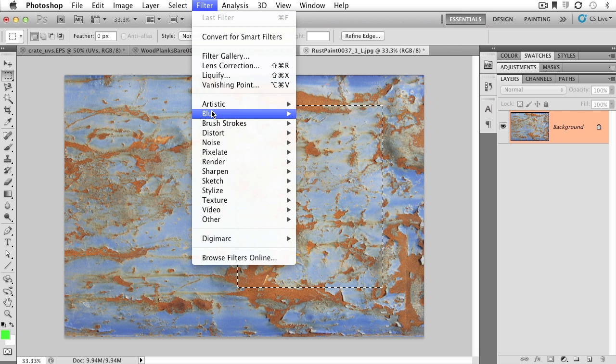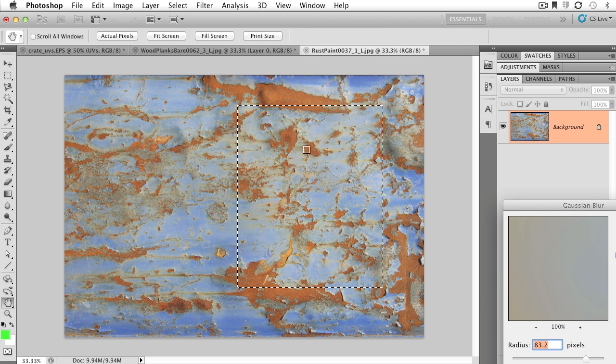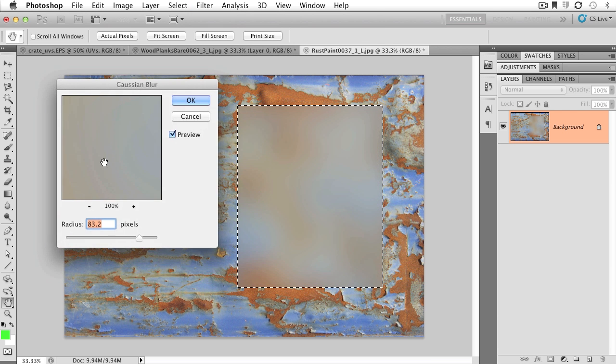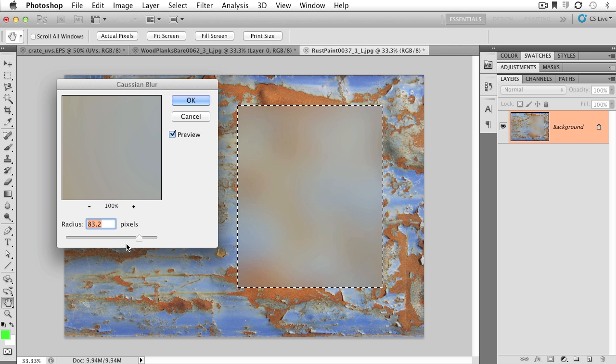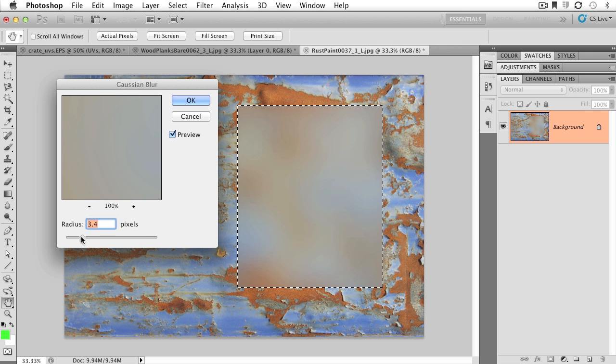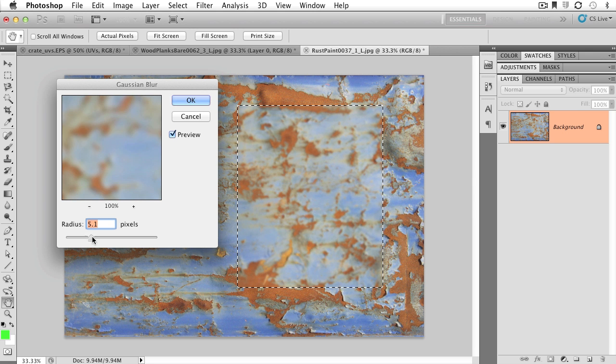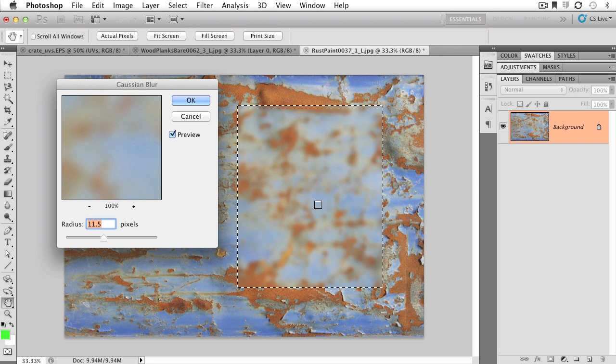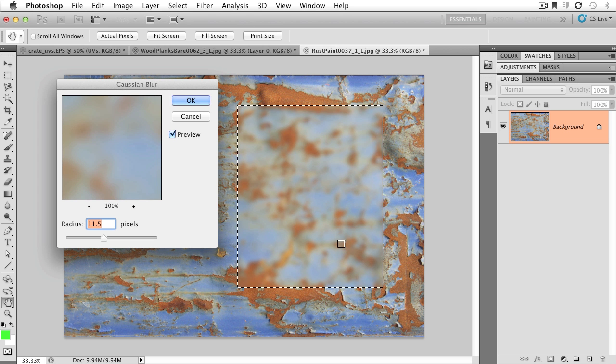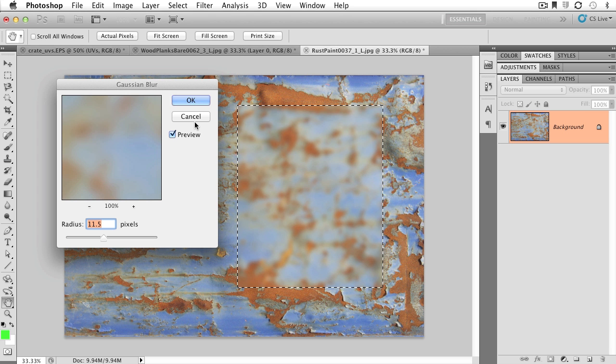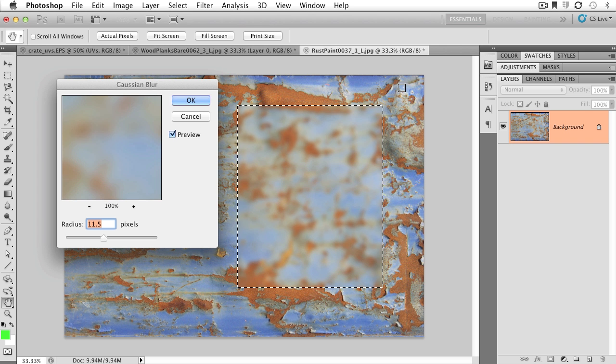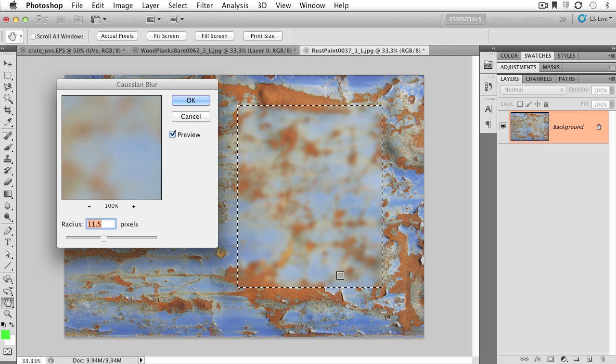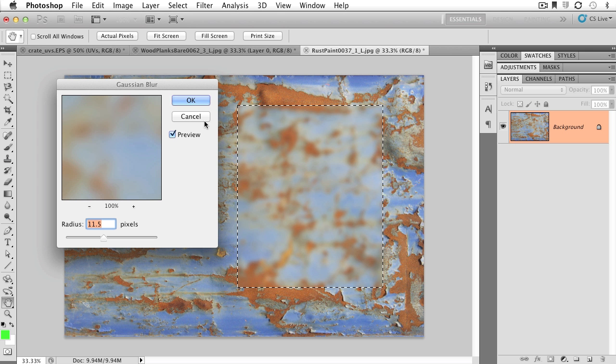So Filter, Blur, Gaussian Blur - it's going to bring open my little popover menu, and right now, for whatever reason, it's set to 83.2 pixels. I want to bring it down some, but I think you can see that it's only blurring on the interior of my selection. Super powerful. I want to hit Cancel, because maybe I want the exterior of my selection to be edited. I want to leave the interior alone and blur all of this stuff around the outside.